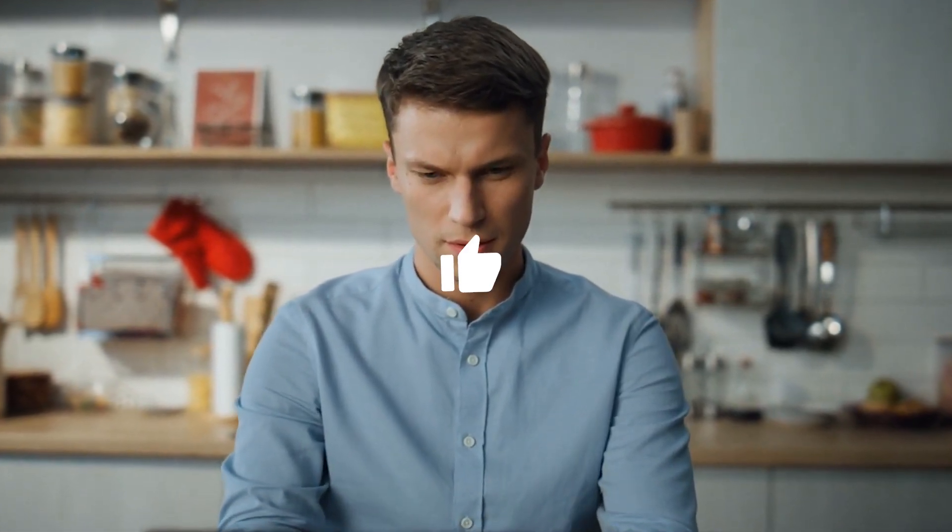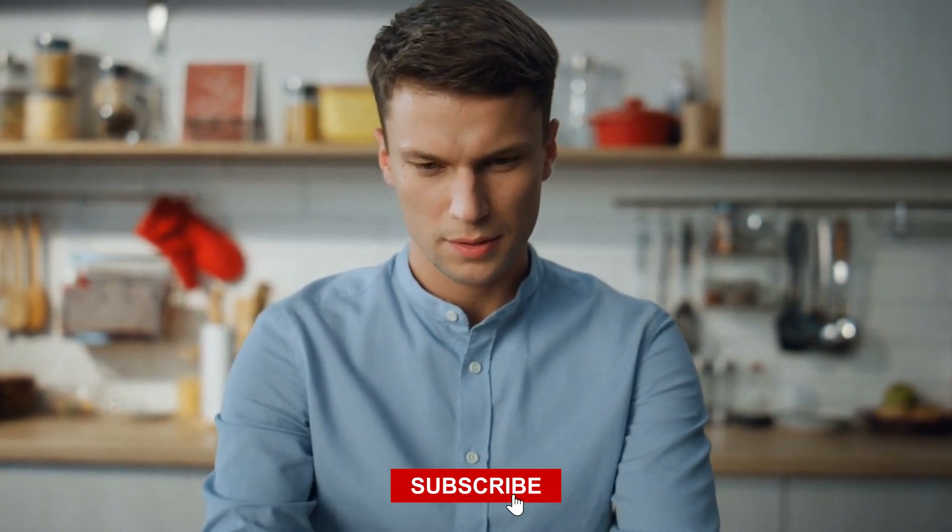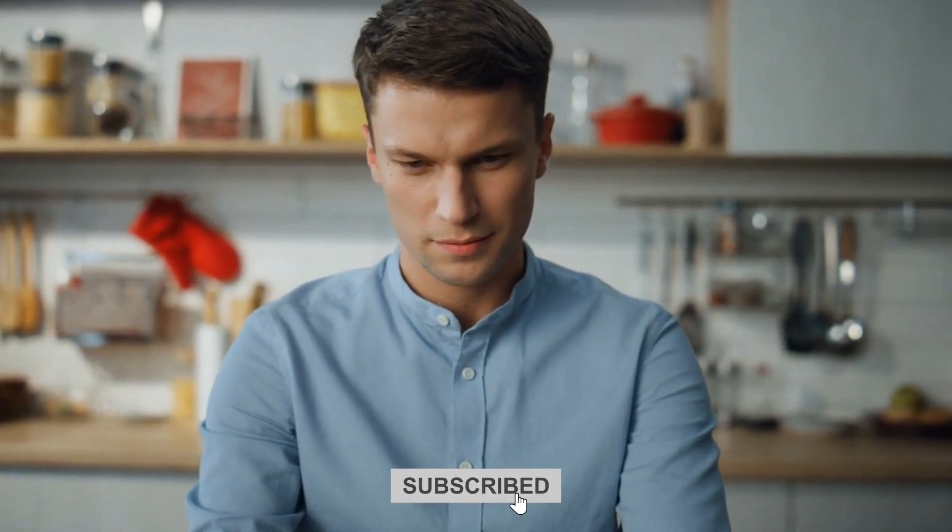That's the end of the video. I hope you liked it. If you did, let me know by giving it a thumbs up, and do not forget to subscribe. Thanks for watching. See you next time.